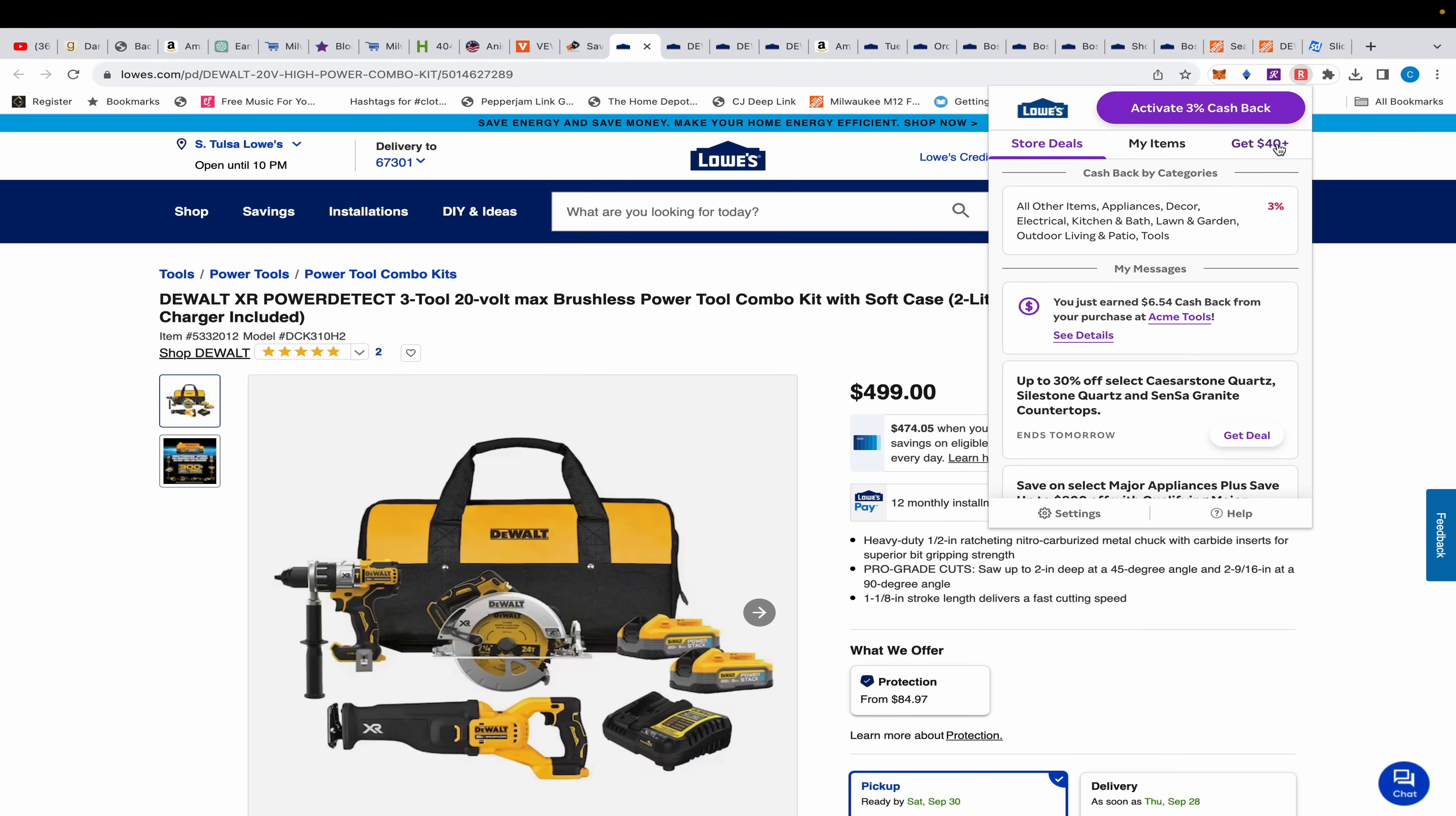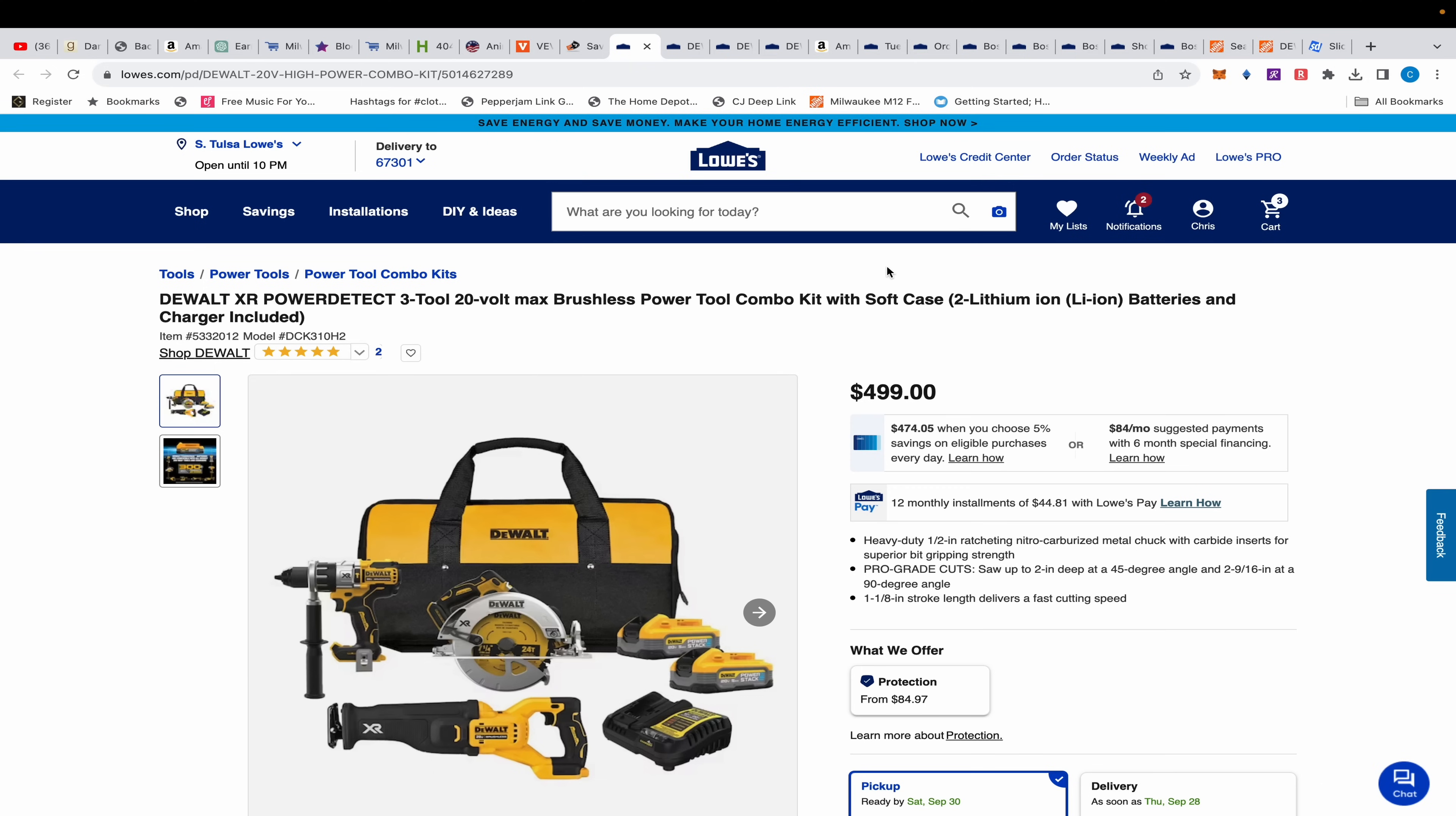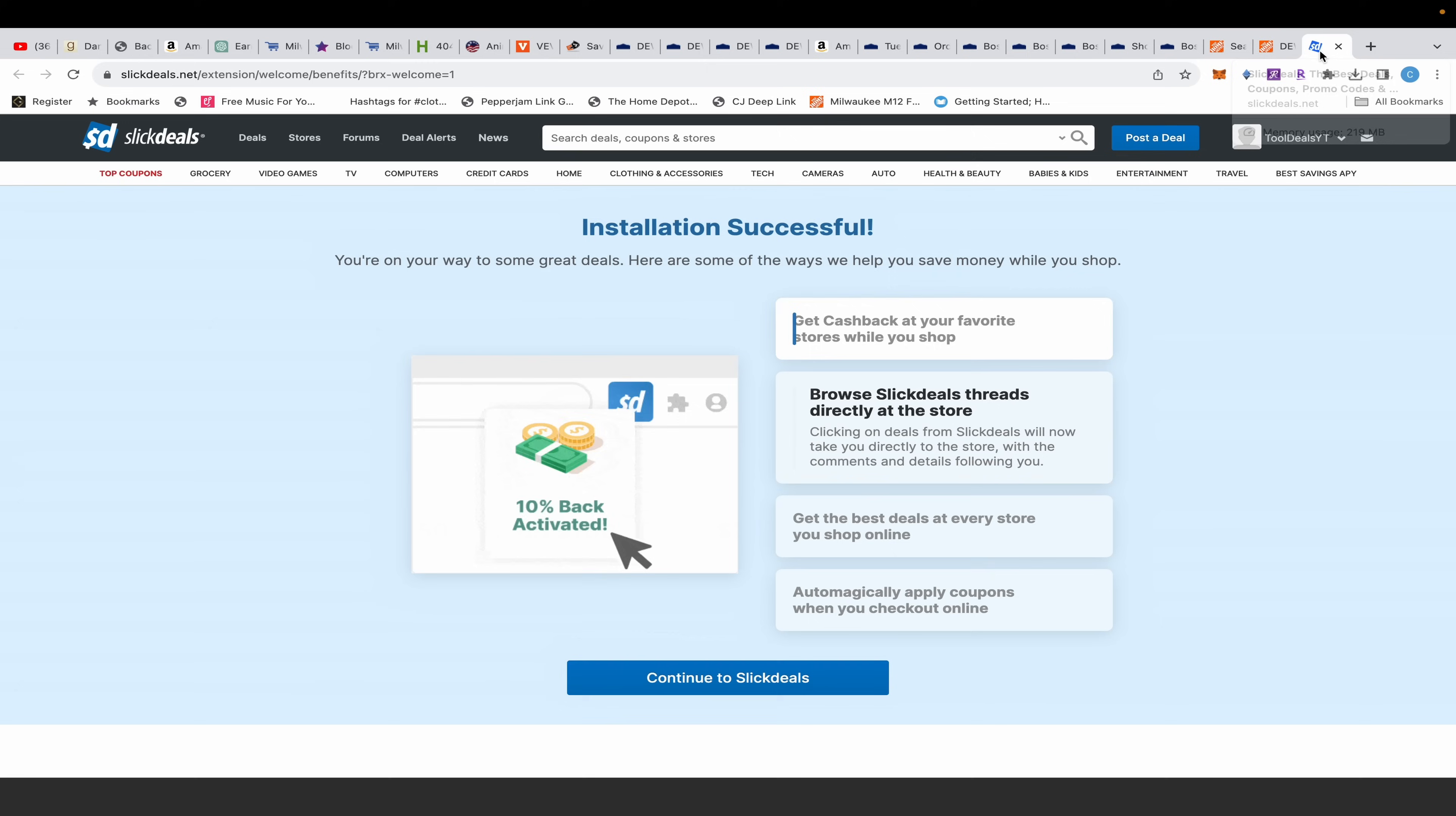First off, don't forget about Rakuten because Rakuten is $40 cash back and it's 3% cash back at Lowe's. Plus if you sign up, it's $40 bonus - usually $30 but $40 bonus if you use the link to sign up in the description. Free cash back extension, why not?